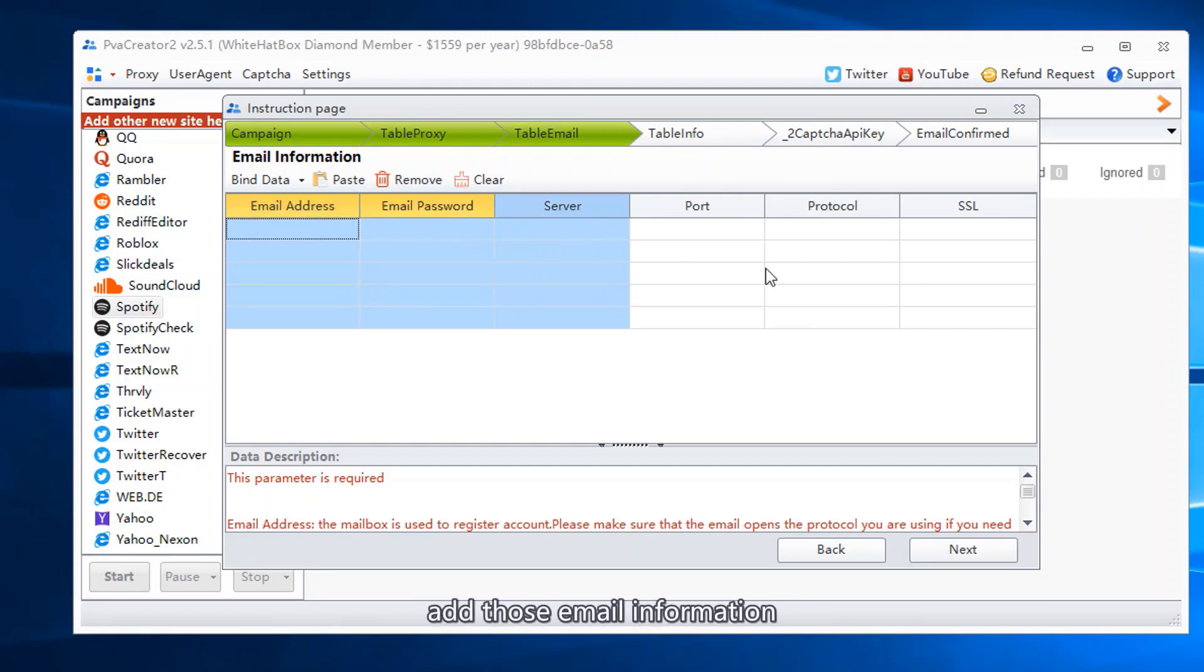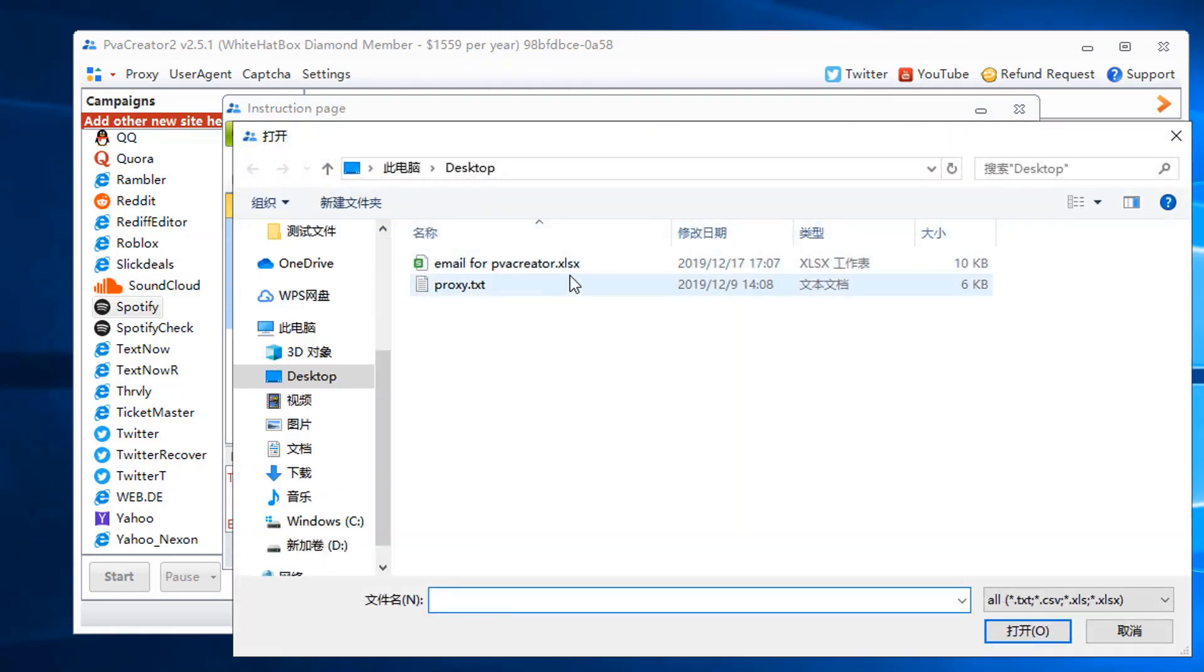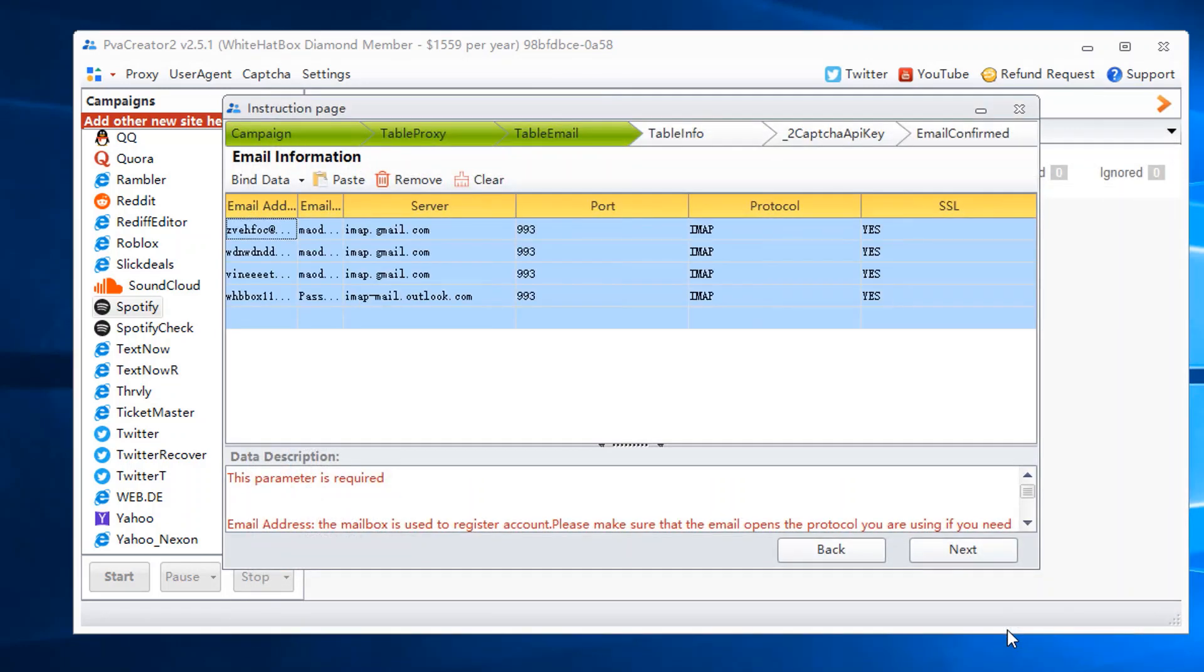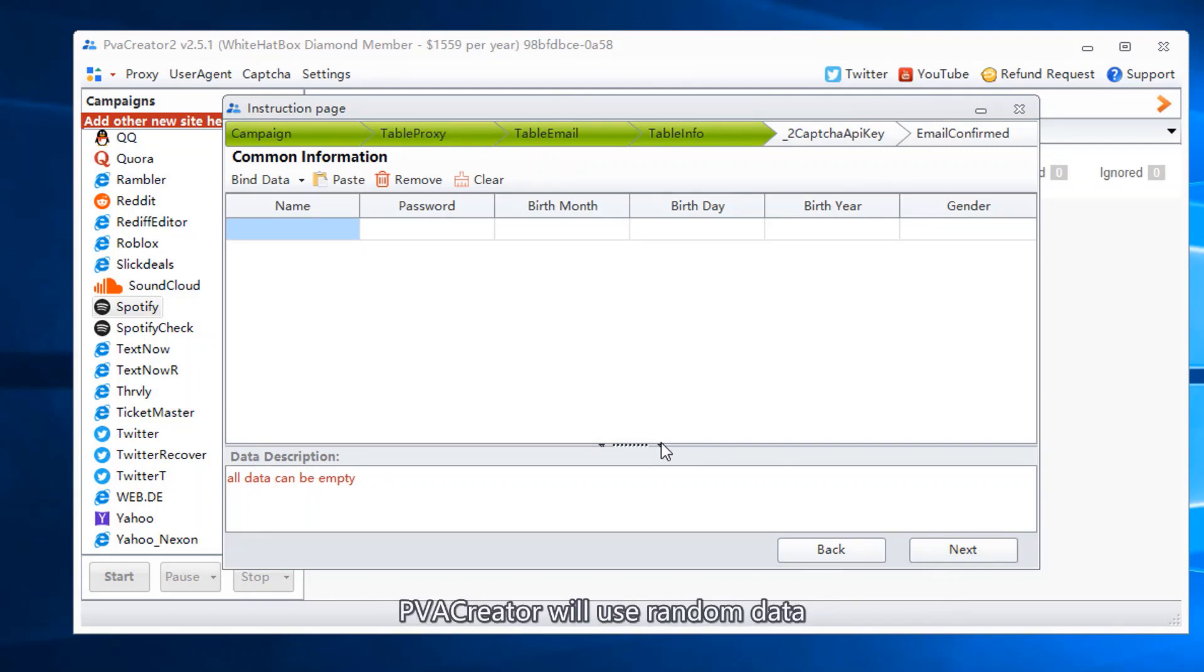Add those email information. You can leave those columns empty, PVA Creator will use random data.